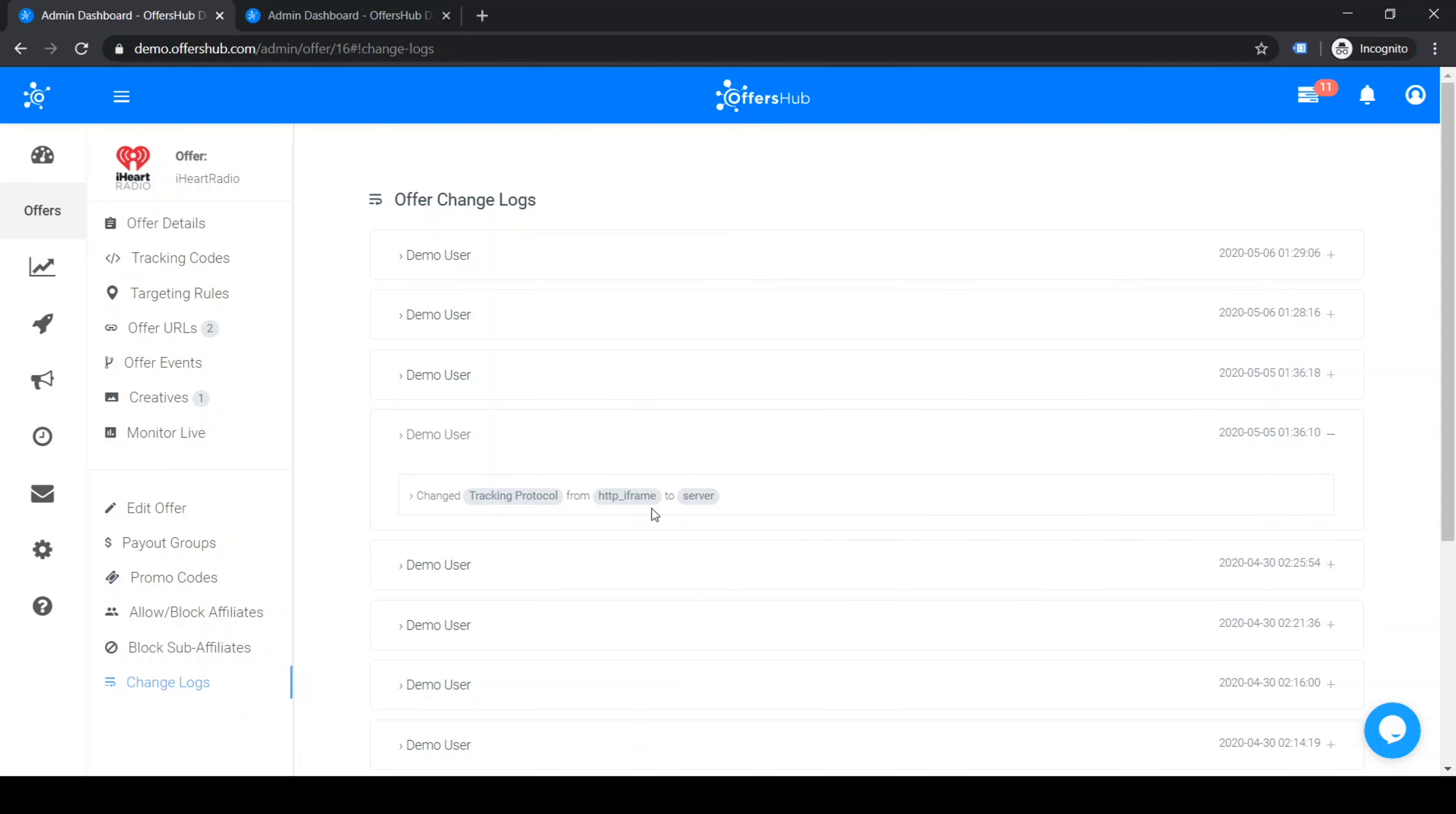It says change tracking protocol from HTTP iframe to server. So these were the changes that I made while making the video earlier.